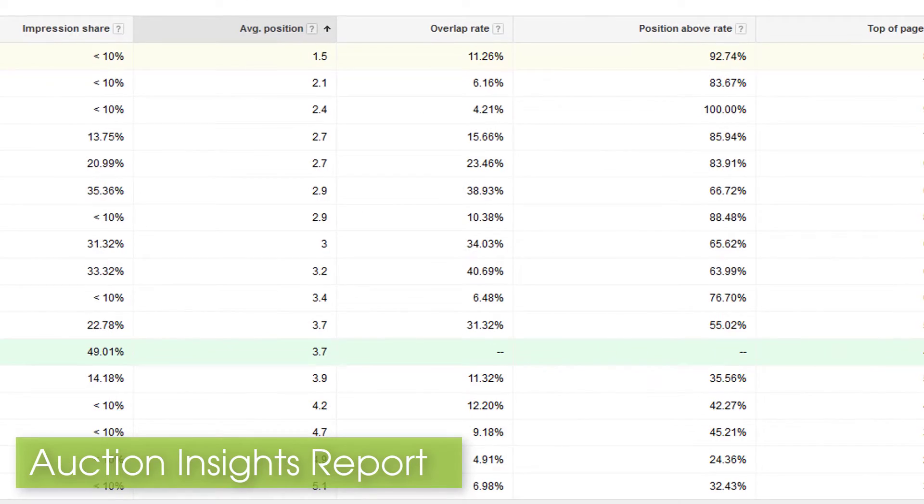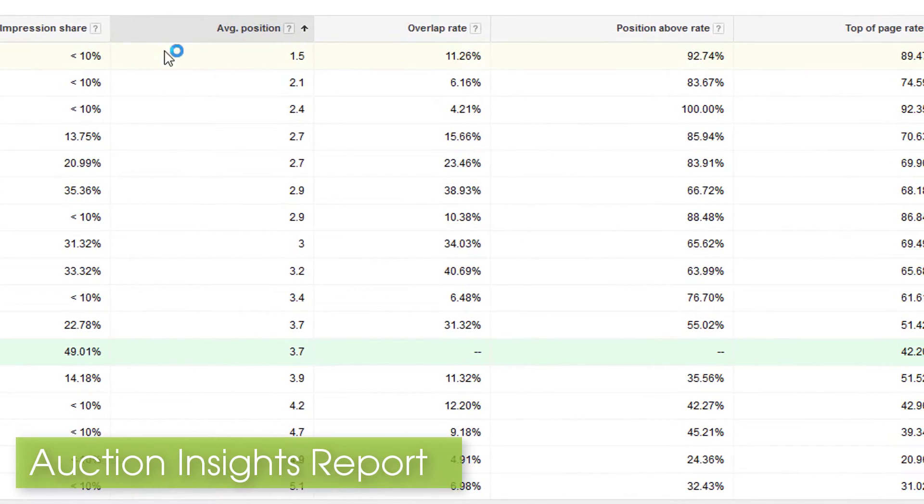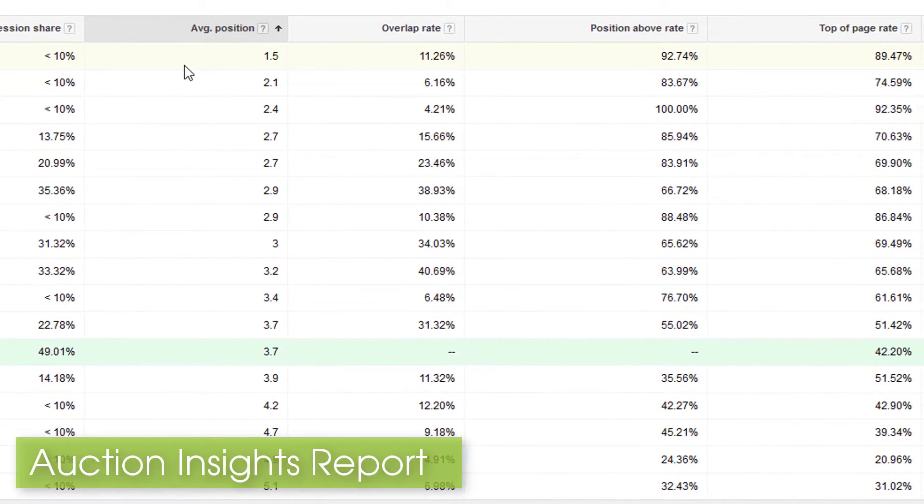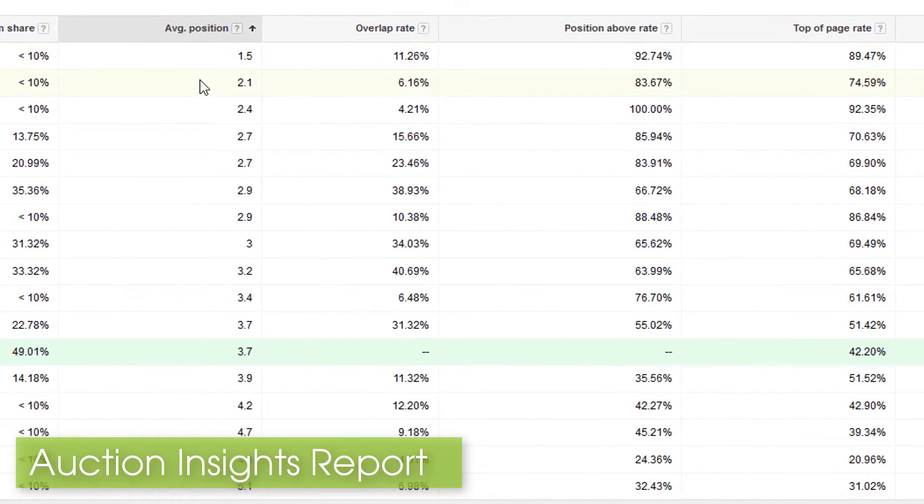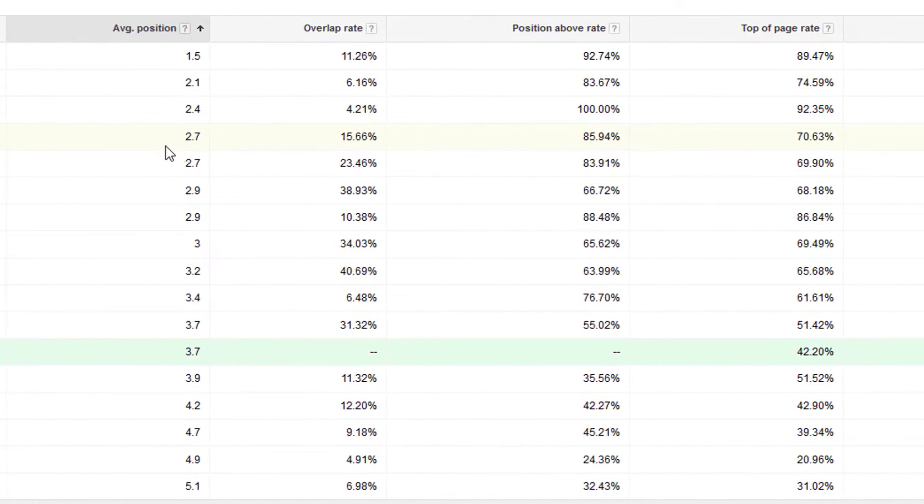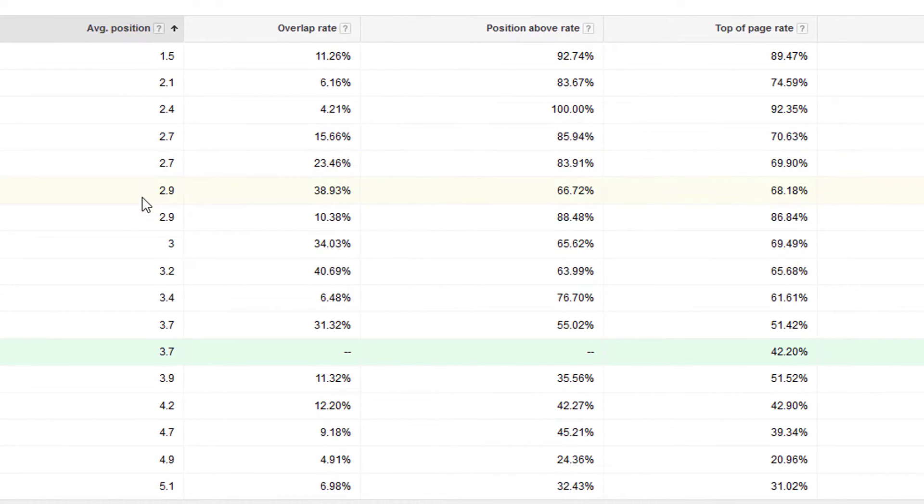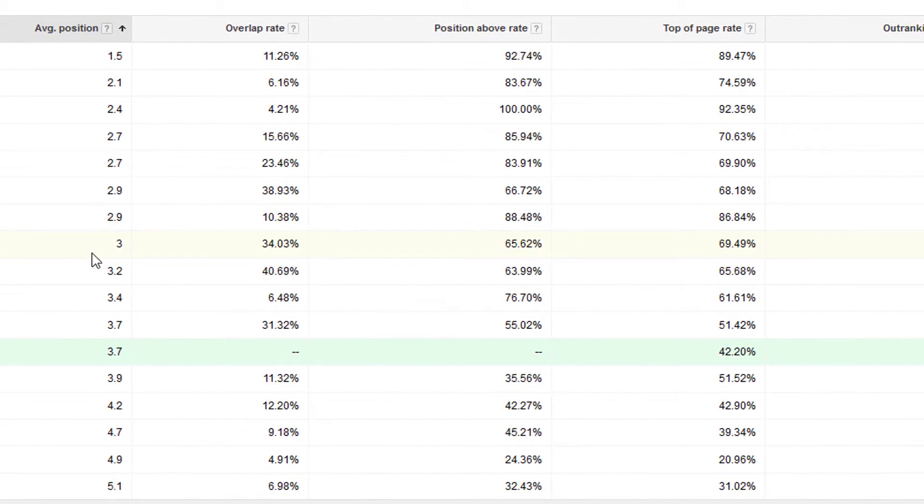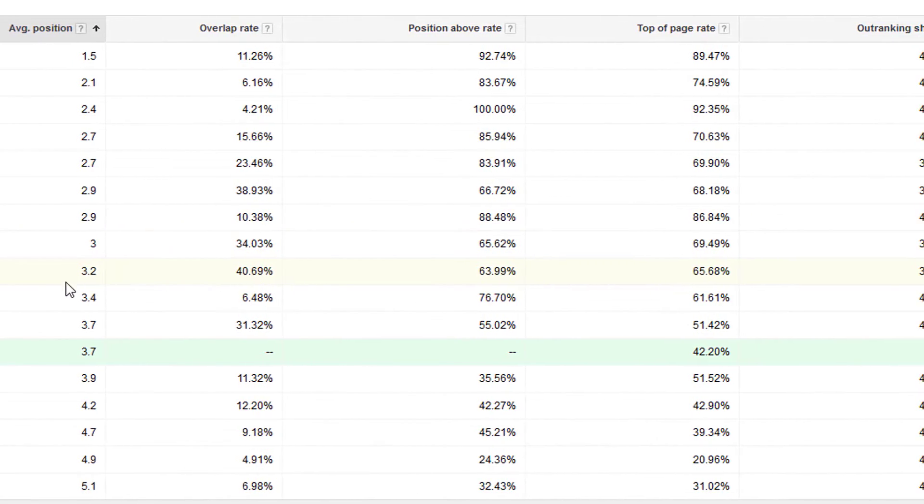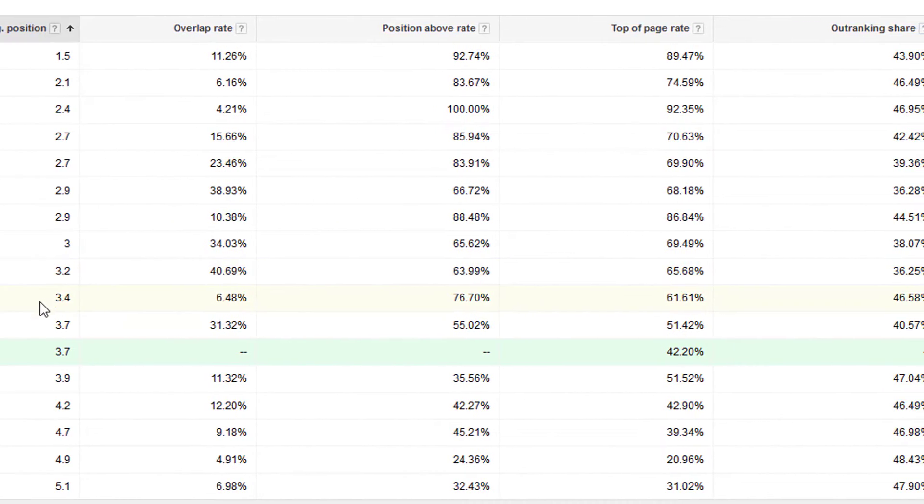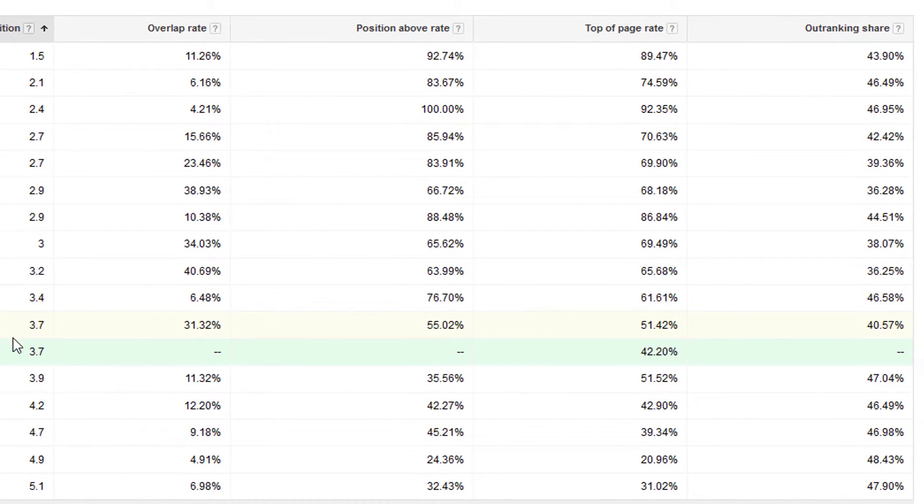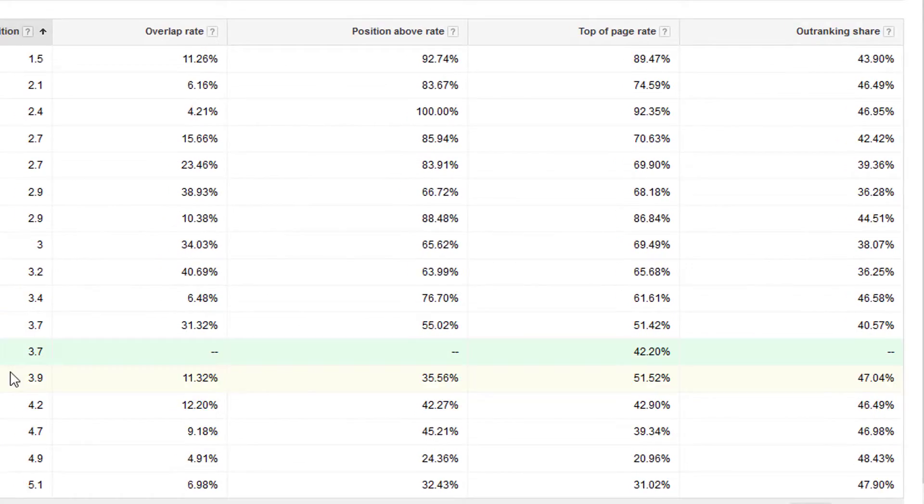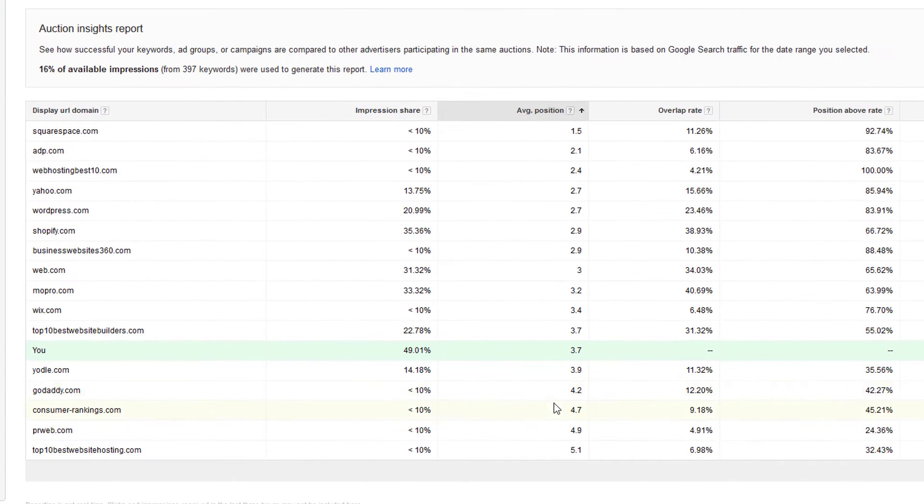A lot of people probably aren't even using or don't even know that this report exists. Even if you have an agency or individual managing your AdWords account, there's probably a good chance they're not even looking at the Auction Insights Report or showing it to you.